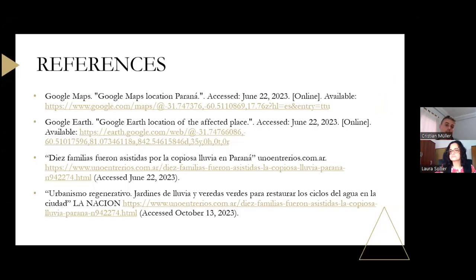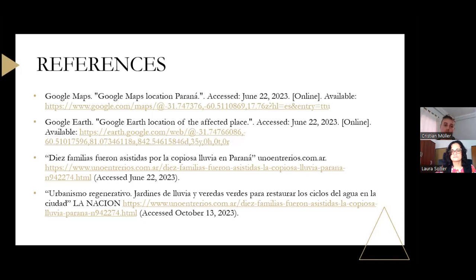These are the references: Google Maps, Google Earth, and local sources — Uno Entre Ríos and La Nación.